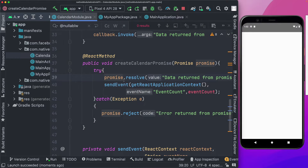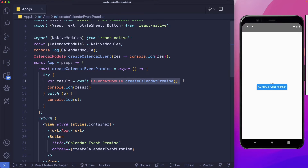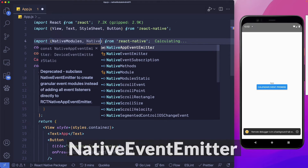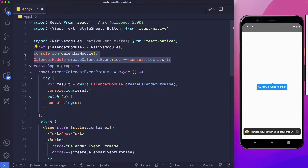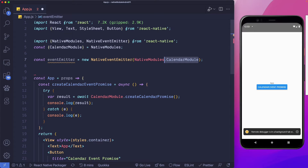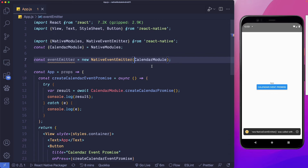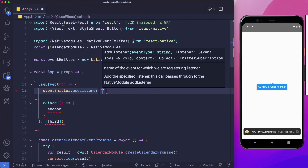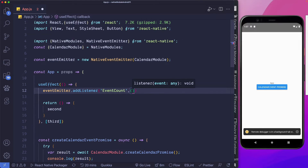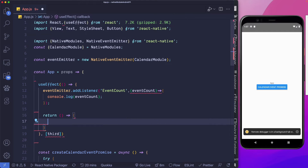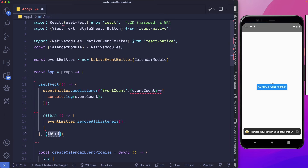Let's rebuild the app. Back in VS Code, after calling createCalendarPromise, we'll add a listener using NativeEventEmitter from React Native. We create a new event emitter using NativeEventEmitter and pass in the calendarModule. Inside a useEffect, we say eventEmitter.addListener with event type 'eventCount', receive the eventCount data, and console.log it. In the cleanup return, we call eventEmitter.removeAllListeners with no dependencies.